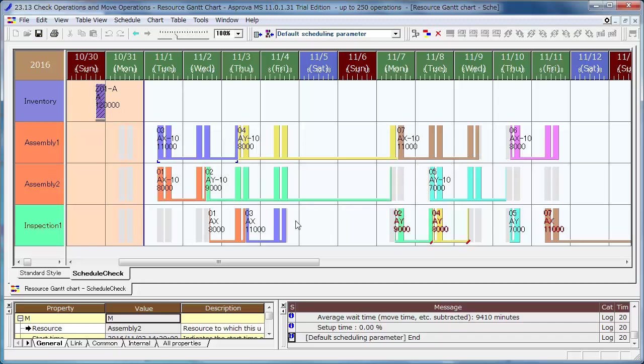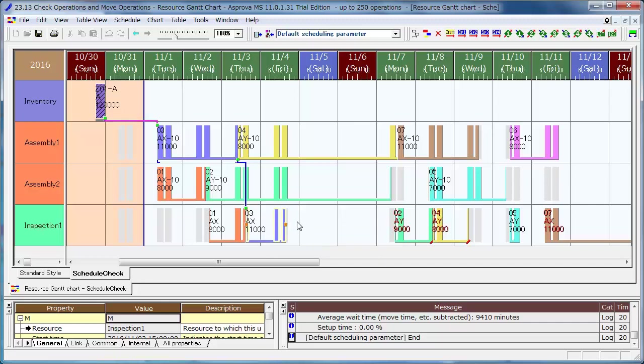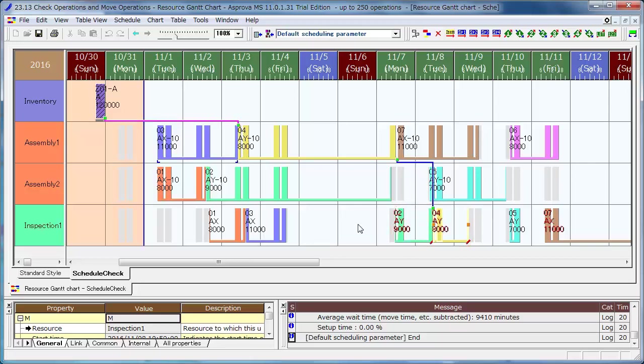As a result, Order 03 was on time for the due date, but 02 and 04 were delayed. As the manual adjustment affected the other orders, it seems difficult to eliminate the delay.